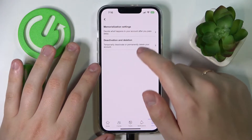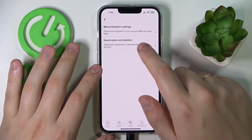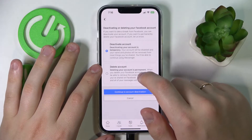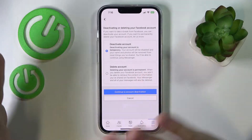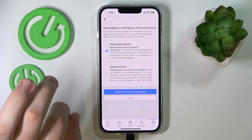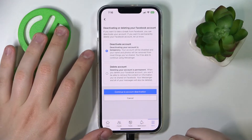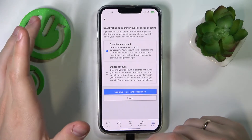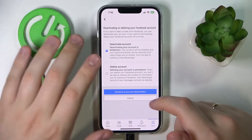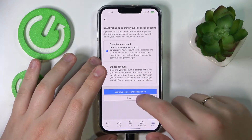In here, select Deactivation and Deletion. You can either deactivate or completely delete the account — in this particular video we'll go for the Deactivate Account option.